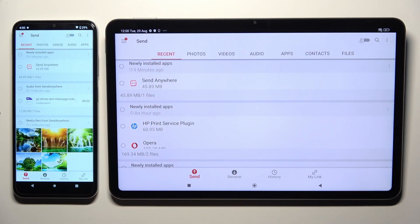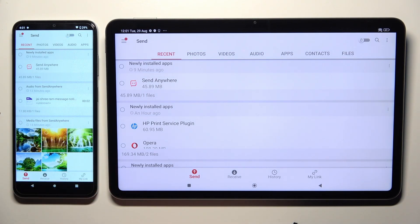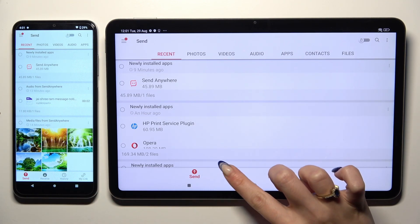Finally, you can tap on send at the bottom left corner of the Android, and receive right next to send at the bottom of the Xiaomi.